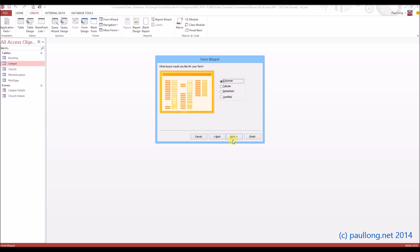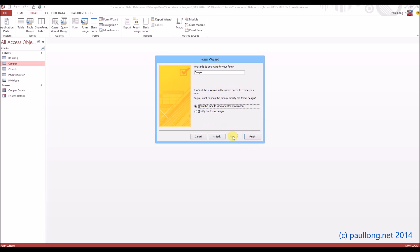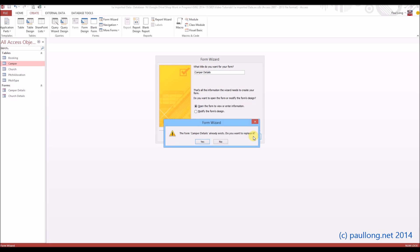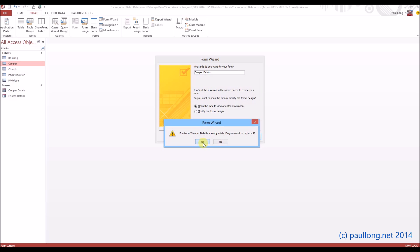We'll leave it as columns, and it tells us to call the form camper details. So that's what I'm going to do. And if we click on Finish, it will create the basics of the form. Now it's doing this for me, it just says it already exists because I created one before. So yes, I am going to replace that.